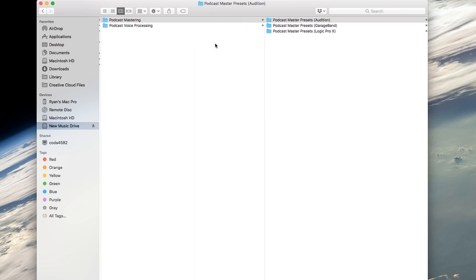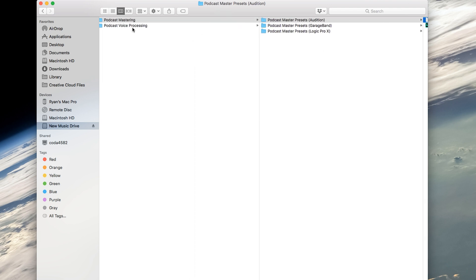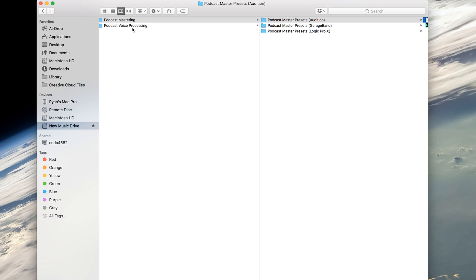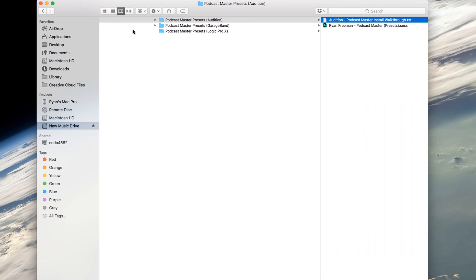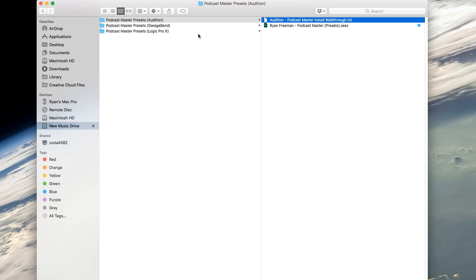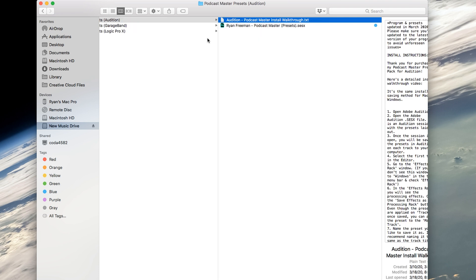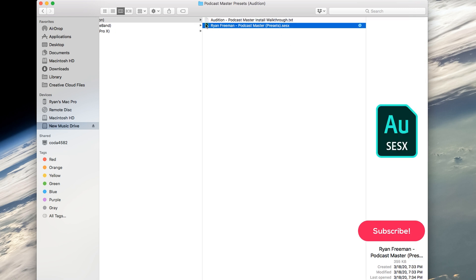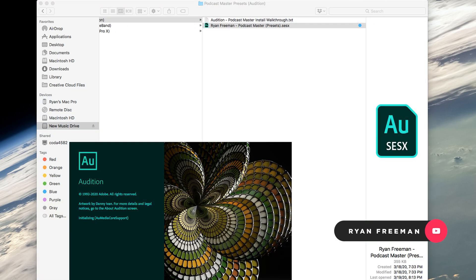I also have podcast voice processing presets for Adobe Audition, GarageBand, Logic Pro, and Audacity if you are interested. They are made to work with one another to get the best possible sound. So here, like I said earlier, it's a little unorthodox the way that you have to kind of open and save or install these Audition presets, but this is what we got to do. So we double-click the Audition file.